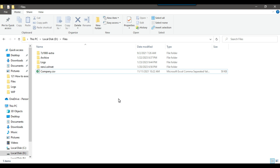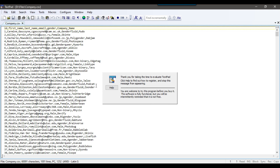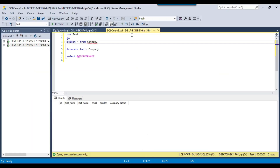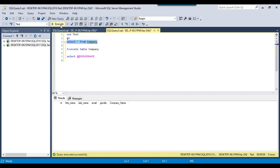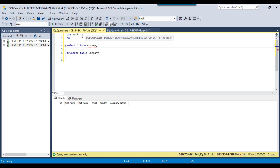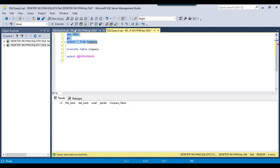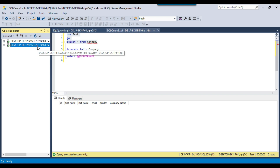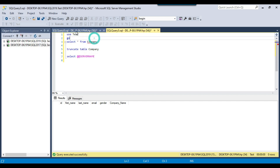Let's jump to the demo. In my dfiles location I have a file company.csv and I will be importing 1000 records to a SQL Server table. I have two instances of SQL Server: a SQL Server 2019 instance with a database named test and a company table which is empty, and a SQL Server 2017 instance with a database named work and a table named company. Both tables are currently empty.